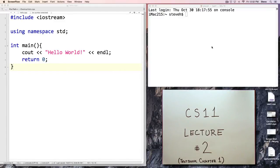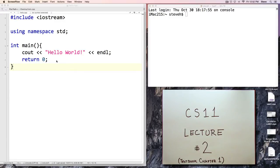Hello and welcome back to CS11. This is lecture number two. In today's lecture we'll say a little bit about C++ programs in general and a few concepts related to the first programming assignment, number zero, which you recently completed. And we'll wrap up some important concepts from chapter one.